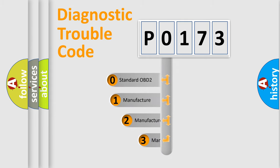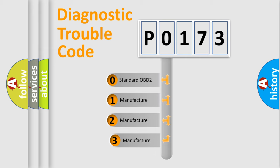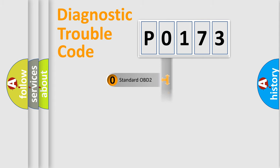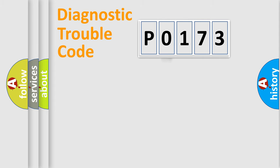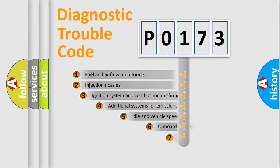If the second character is expressed as zero, it is a standardized error. In the case of numbers 1, 2, 3, it is a manufacturer-specific error.